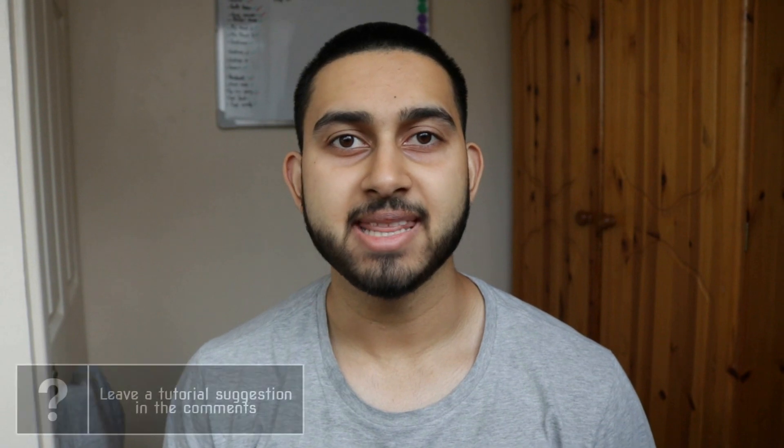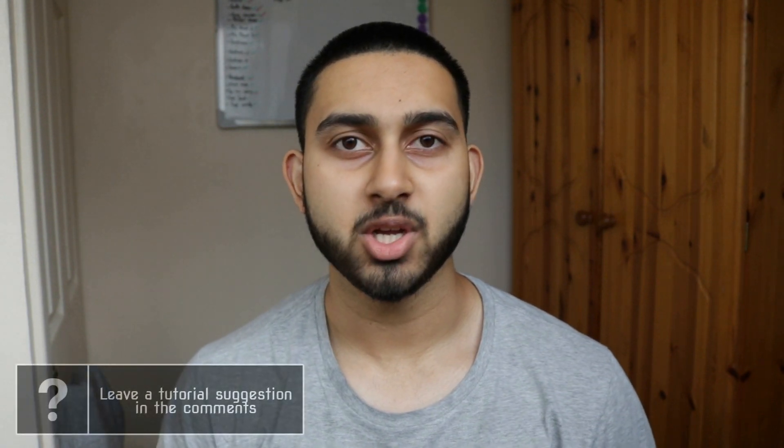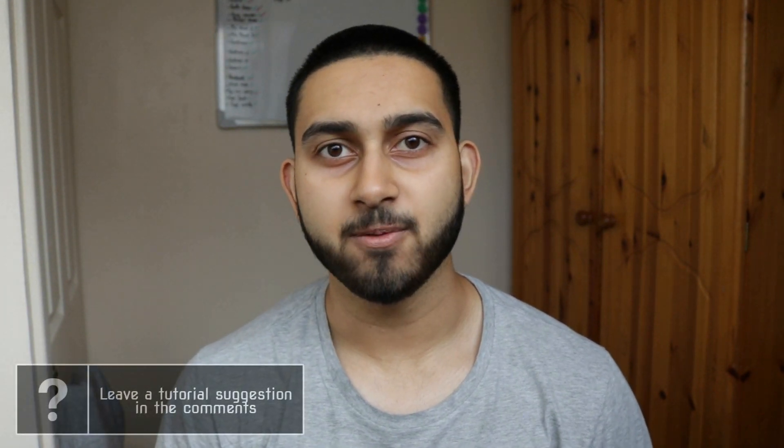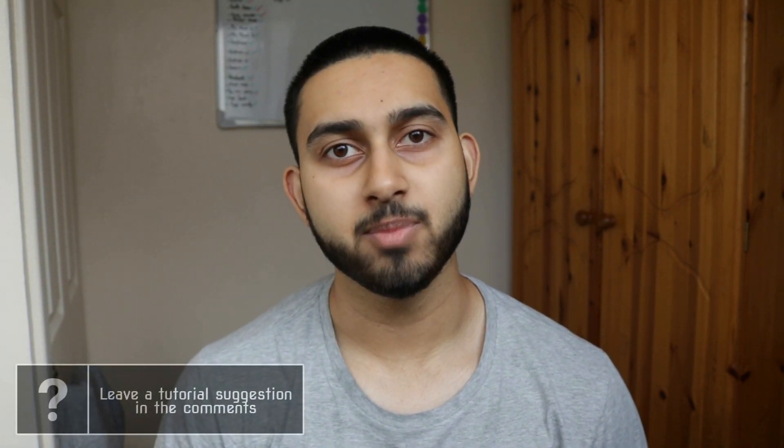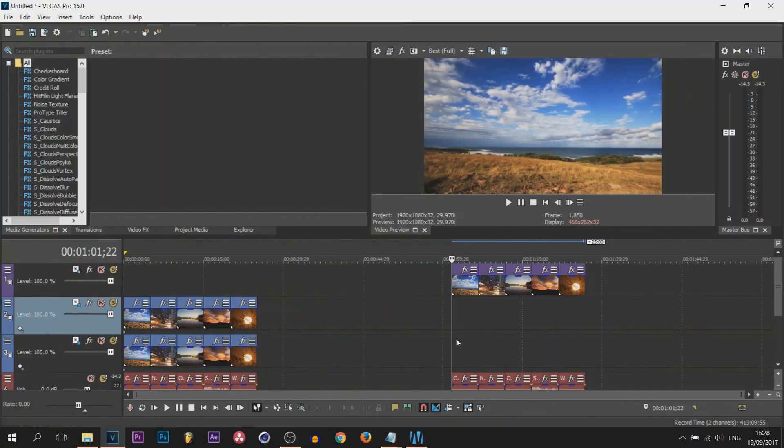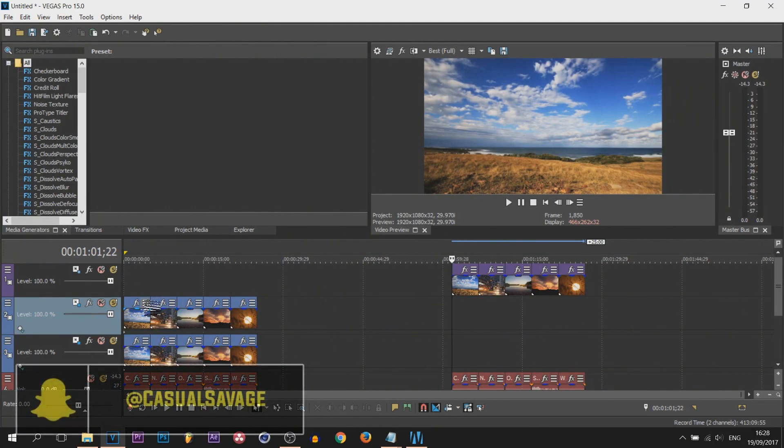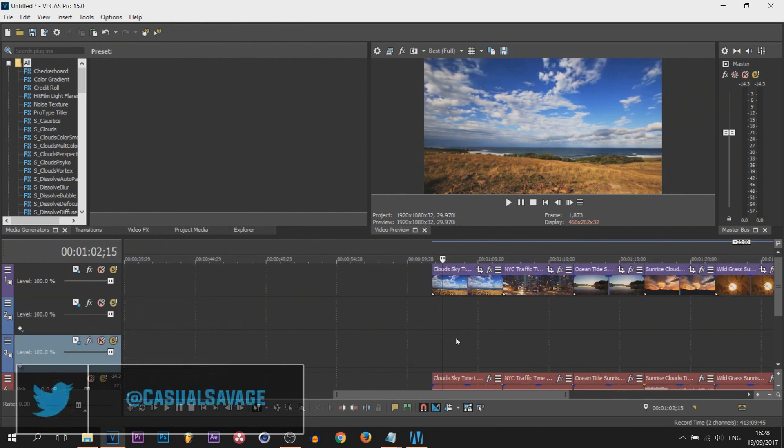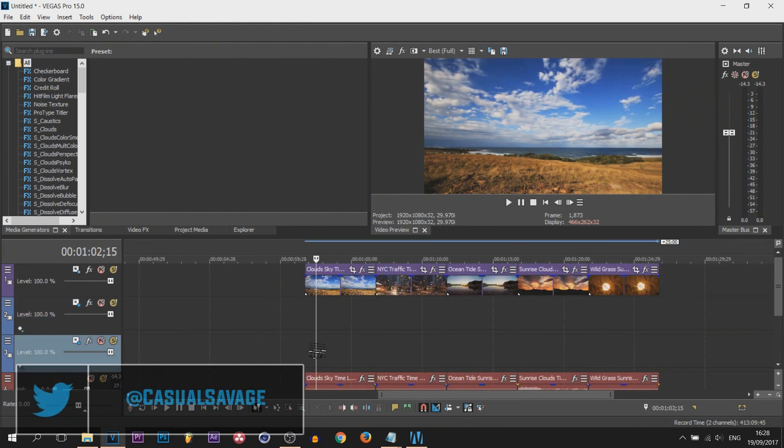What's going on guys, casual savage here. In this video I'm going to be showing you how to create fake camera movements in Vegas Pro 15. So here we are in Vegas Pro 15, everything on the left here is the video you saw at the start and I'm basically going to replicate it for you now.